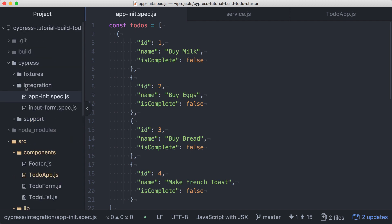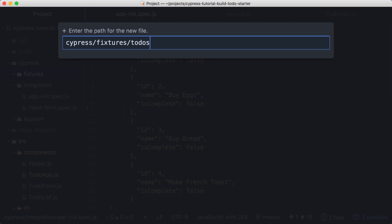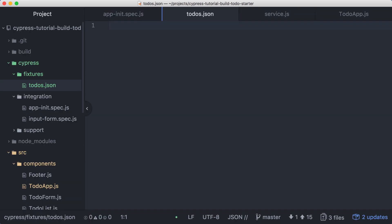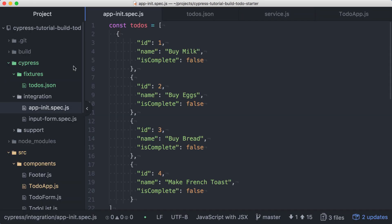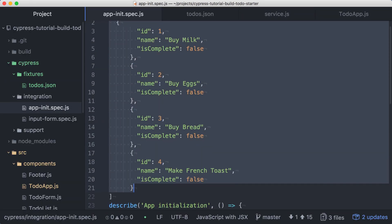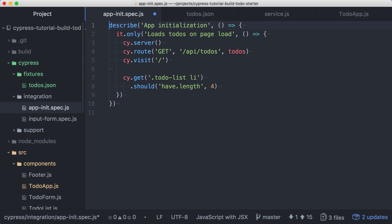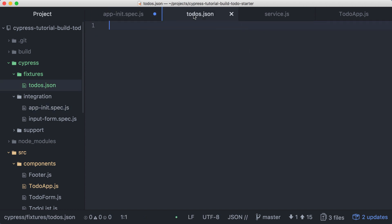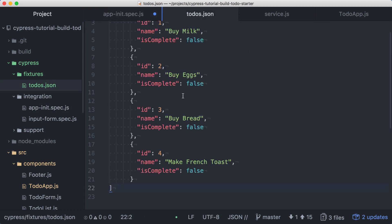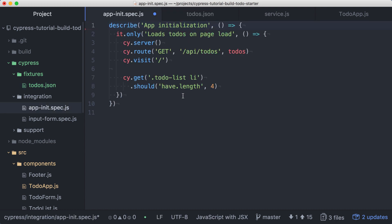We'll add a new file in the Cypress fixtures directory called todos.json. Then we can cut that array from the spec file to put it on our clipboard, and I'll delete the constant definition since we won't need that anymore. And now we can paste the array into the todos.json file. Now we have a file that contains just our array of todos.